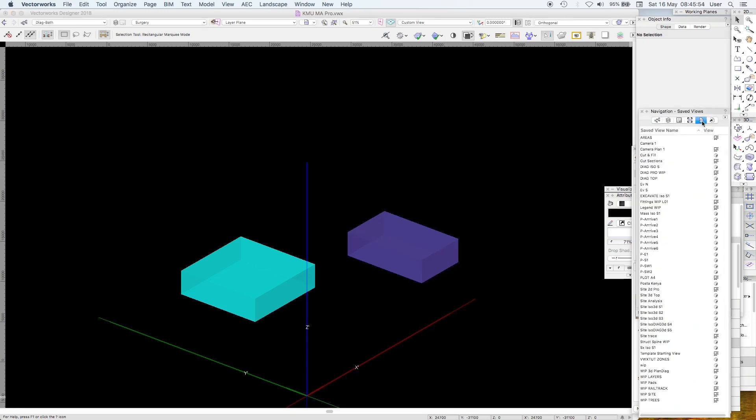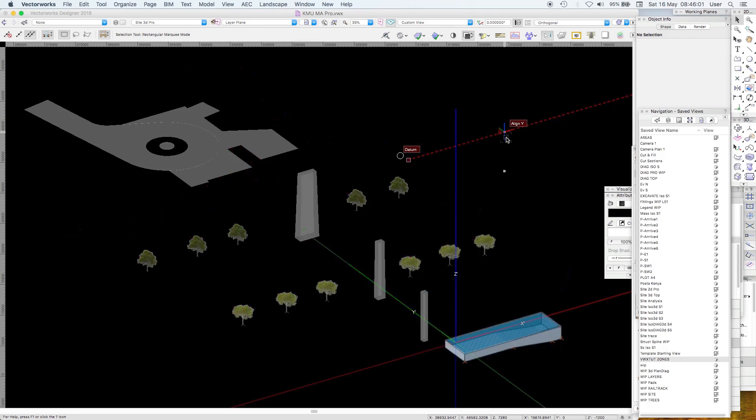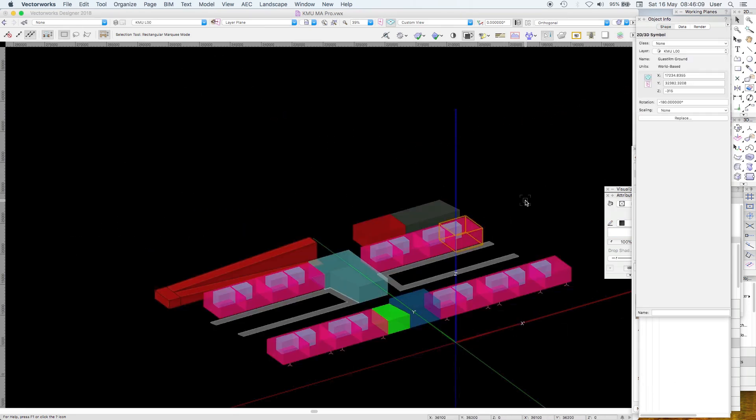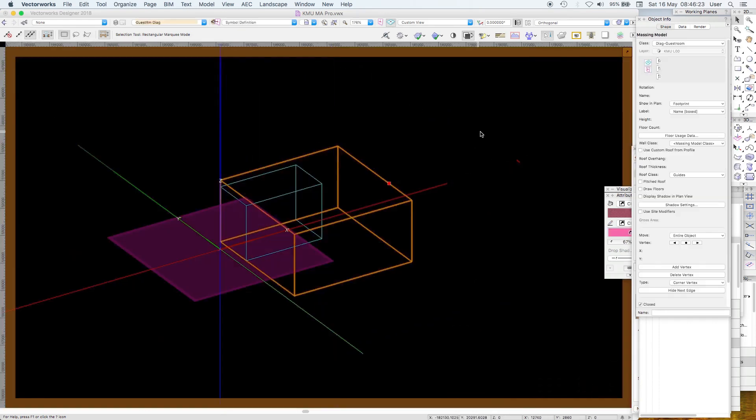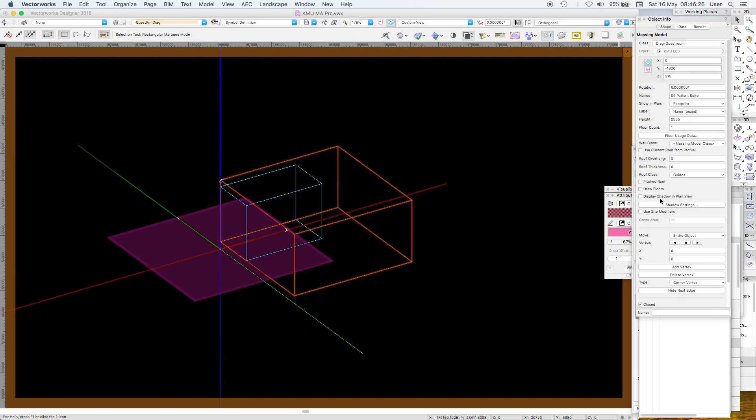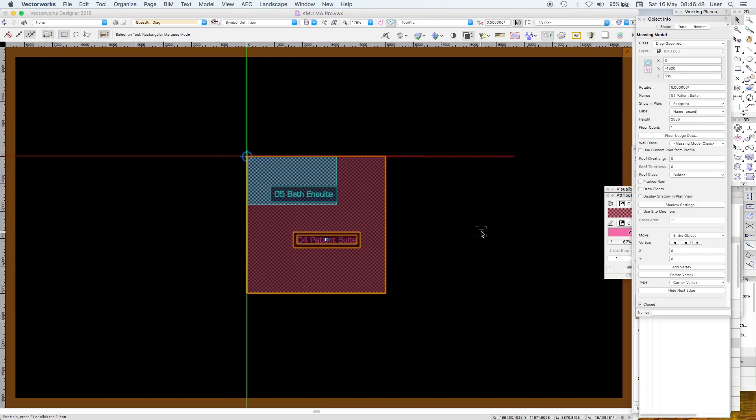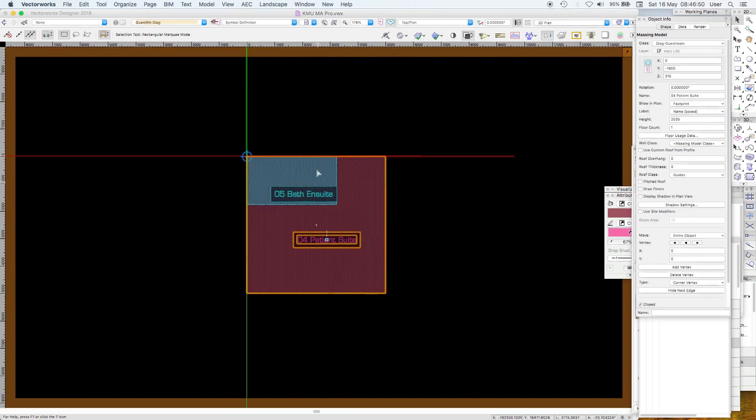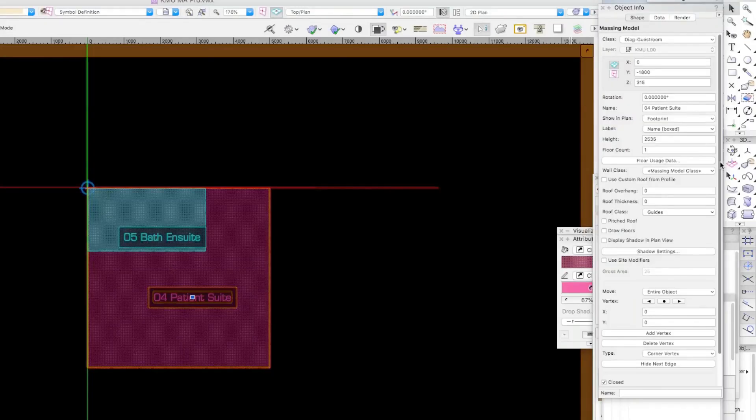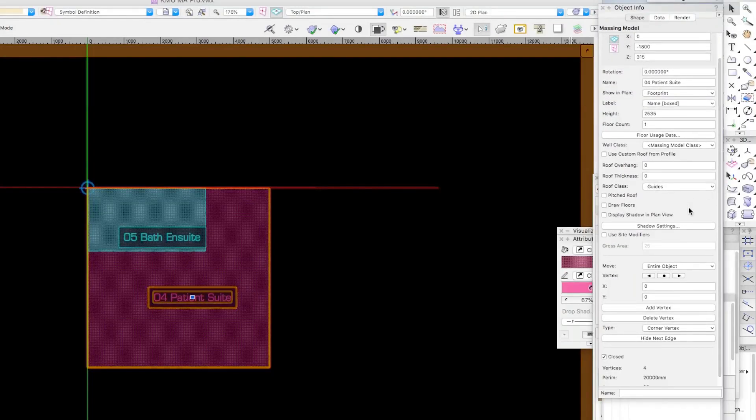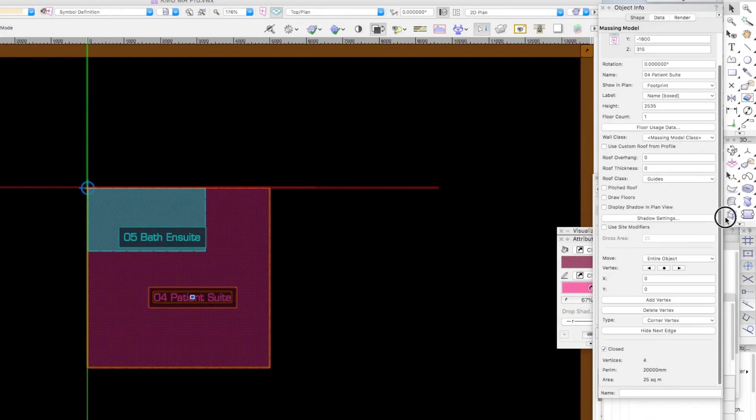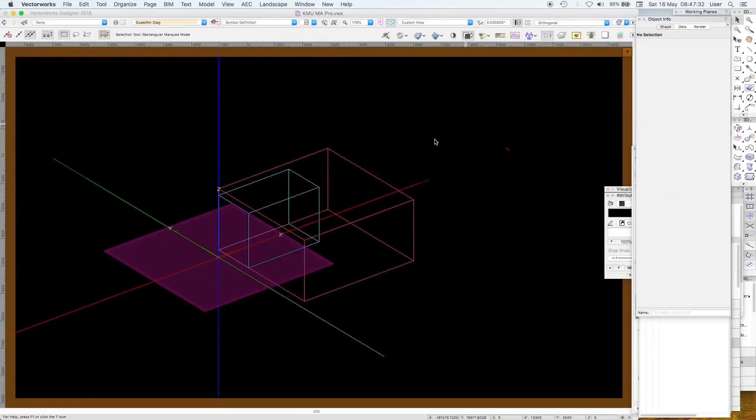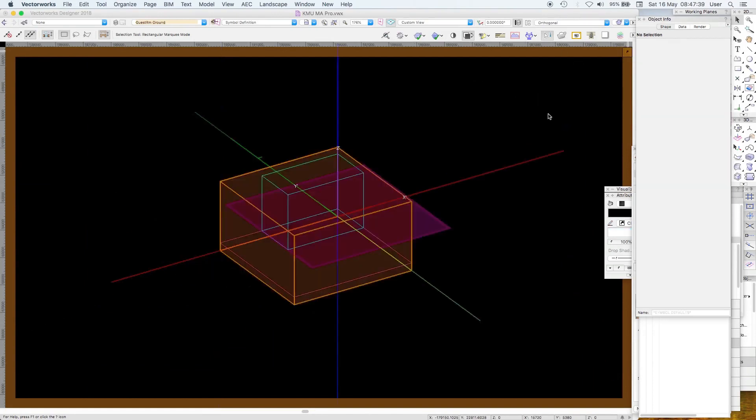Rather much simpler is instead of using the Vectorworks space tool just use a massing model. In this case it's a symbol. Inside that is a massing model. Now a massing model will give you the basics for an area schedule. So here's its name. Patient suite. This is a healthcare project. Its name is in a box. Okay which you can see. There it is. It's got a little handle so you can move into the right position. It's got IFC data. There it is. It's building. I've found it quicker and easier. I mean just you can see there's less parameters for a start. We don't have a roof so it's put the hidden. Put the roof class into a hidden class. And there's its area. The class is diagram guest room. Within it is an ensuite bathroom and diagram bathroom. Now this does generate an area schedule.